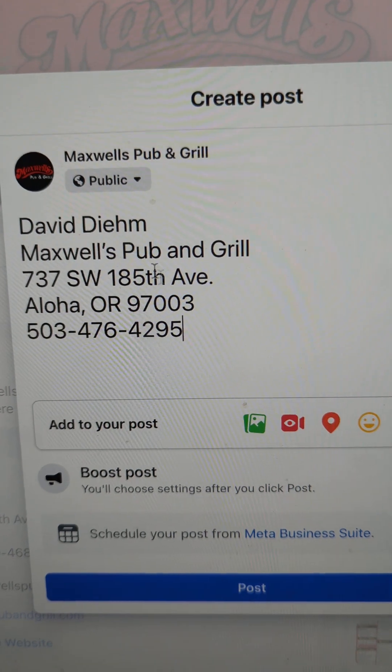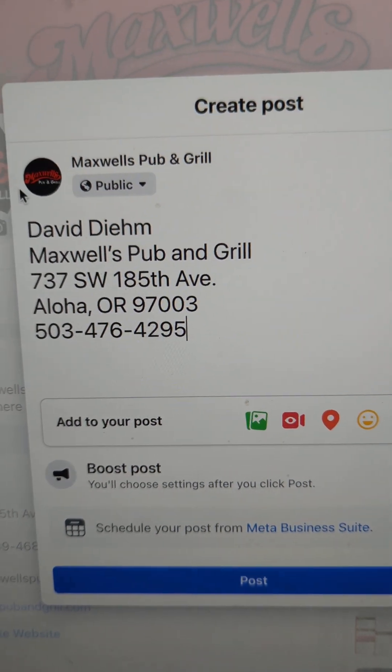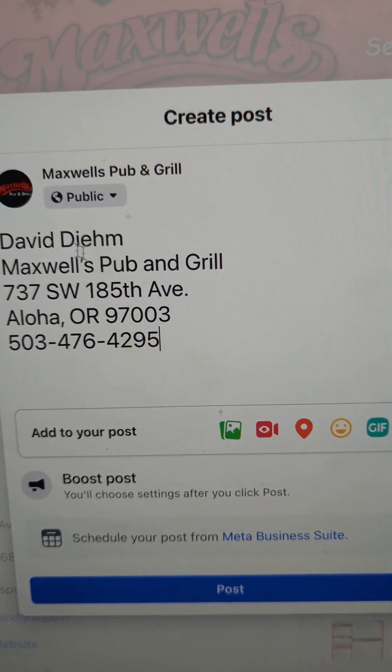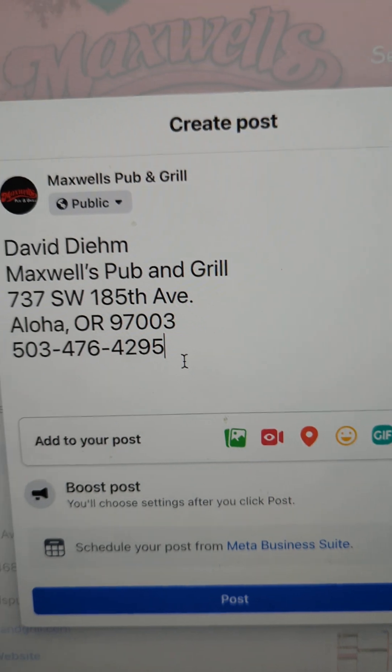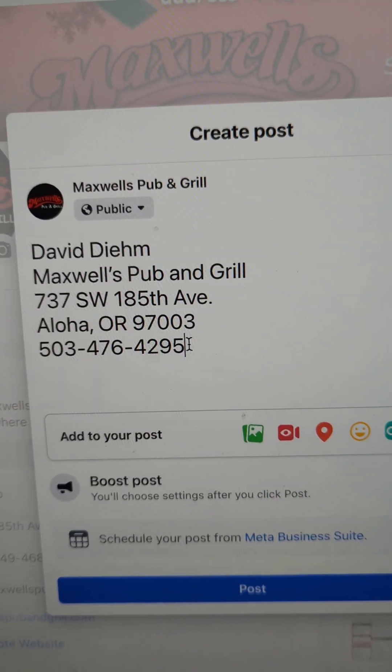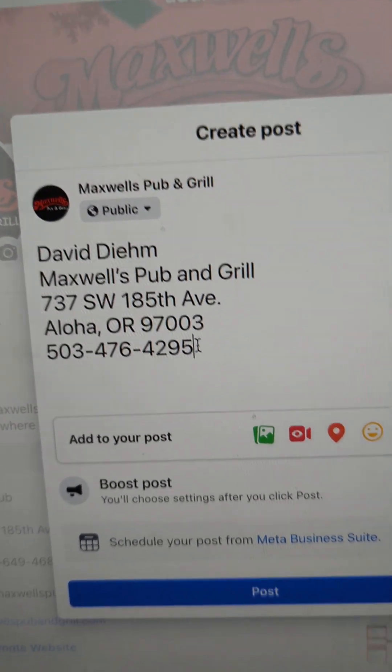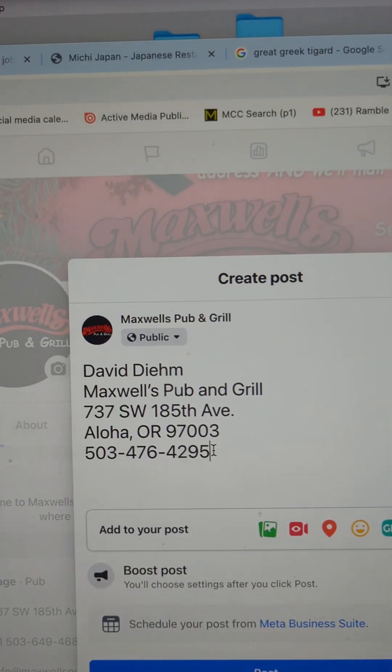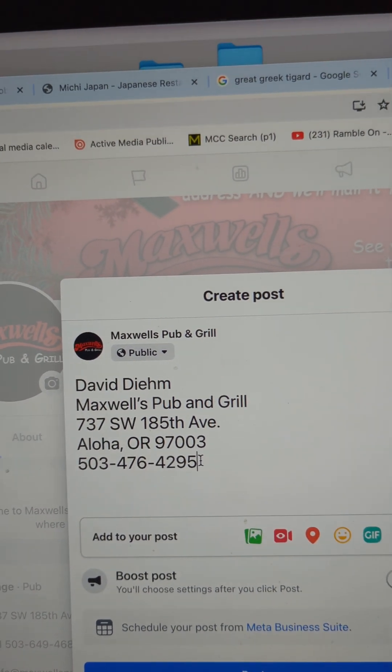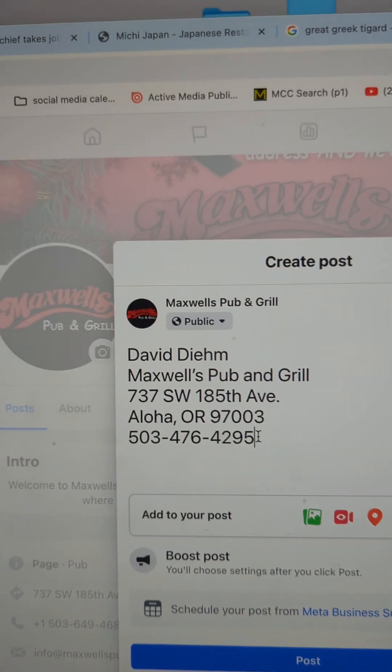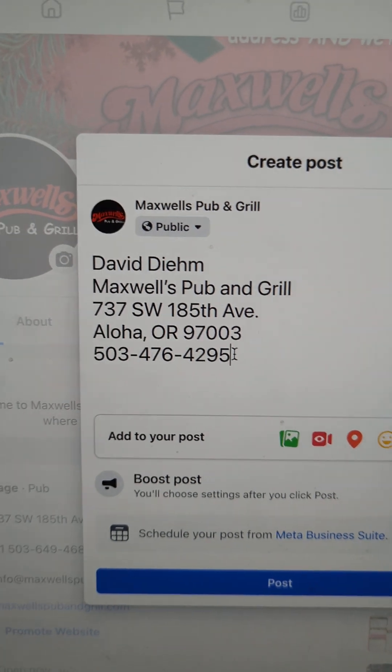Obviously that's not the text we want to use, so I won't actually post this. But you can see how convenient it is to be able to copy and paste text. Just remember...